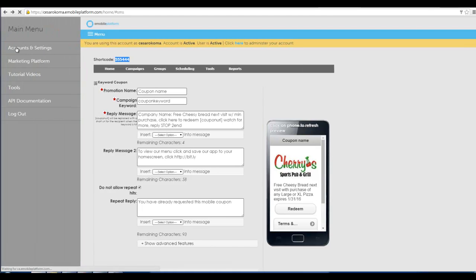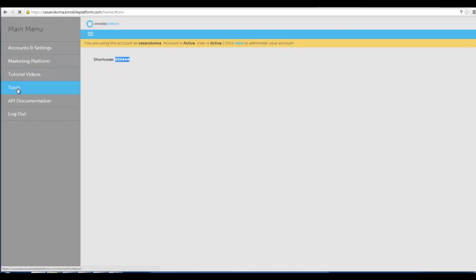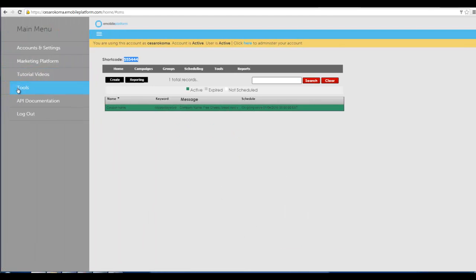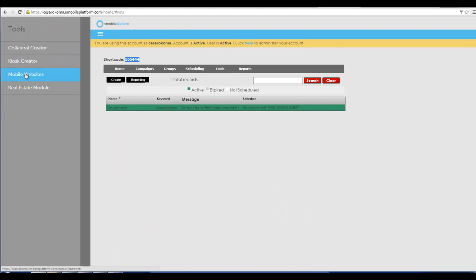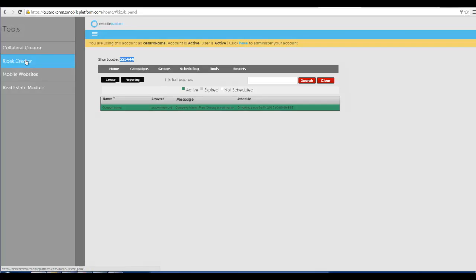By the way, if you want to try to build a mobile website which we'll do it for you but you can do it right here by clicking on tools and then mobile websites. But I'm going to go into kiosk creator real quick.